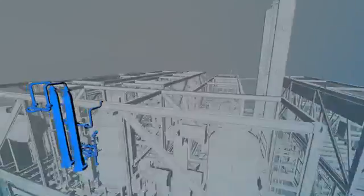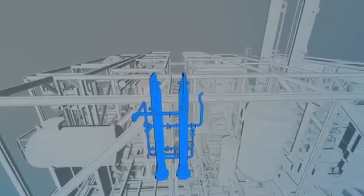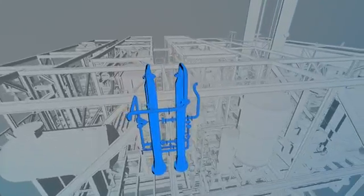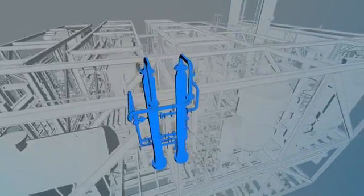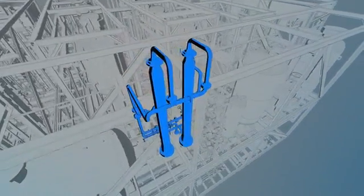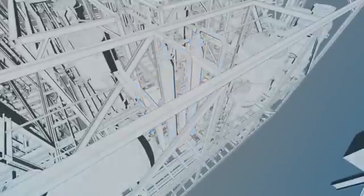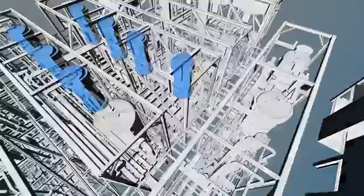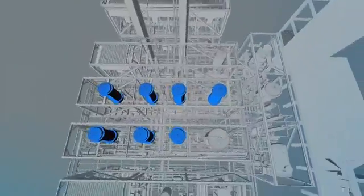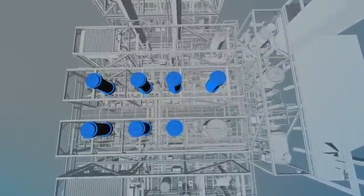The treated syngas leaving the amine unit requires component separation and ratio adjustment. This is done in the synthesis gas conditioning block, and the processed syngas is sent to the Fischer-Tropsch reactor block.